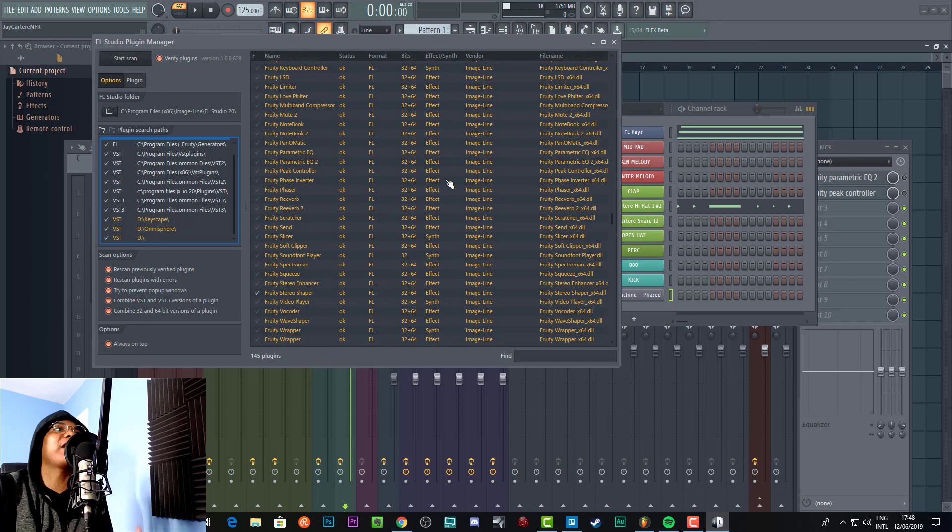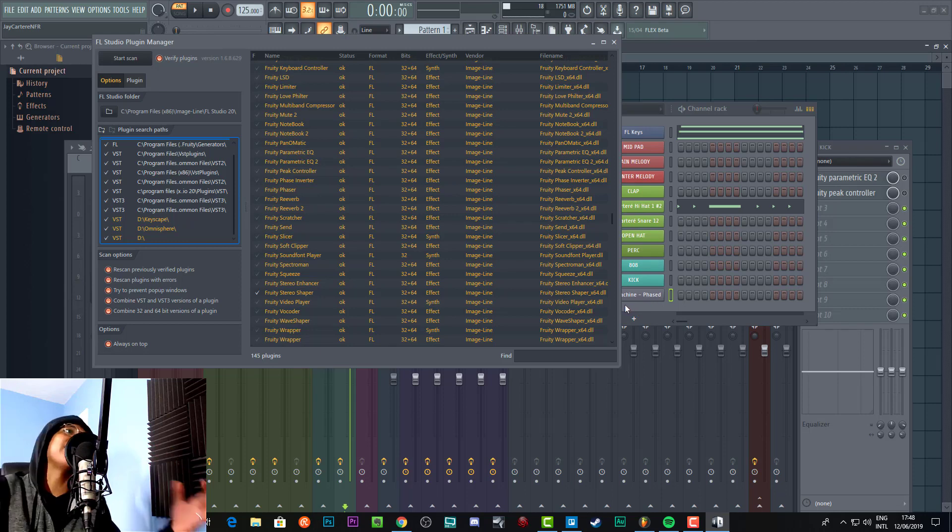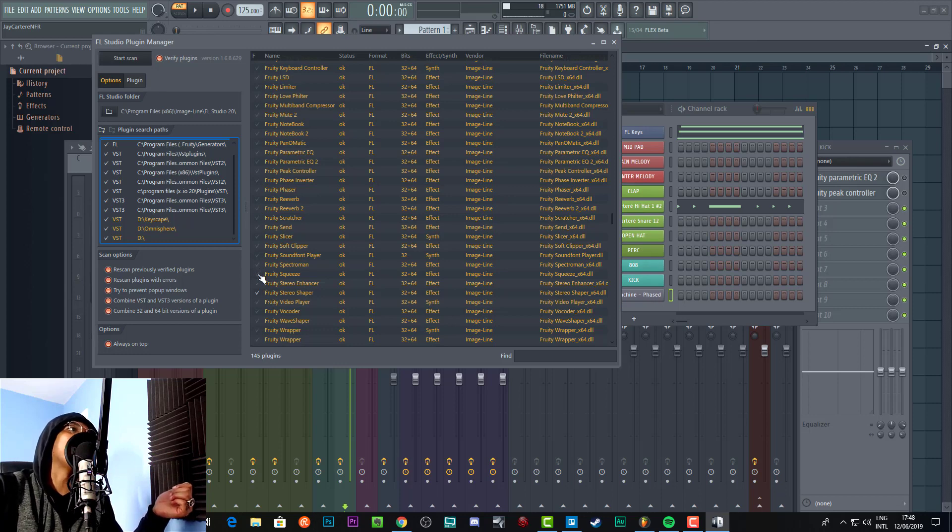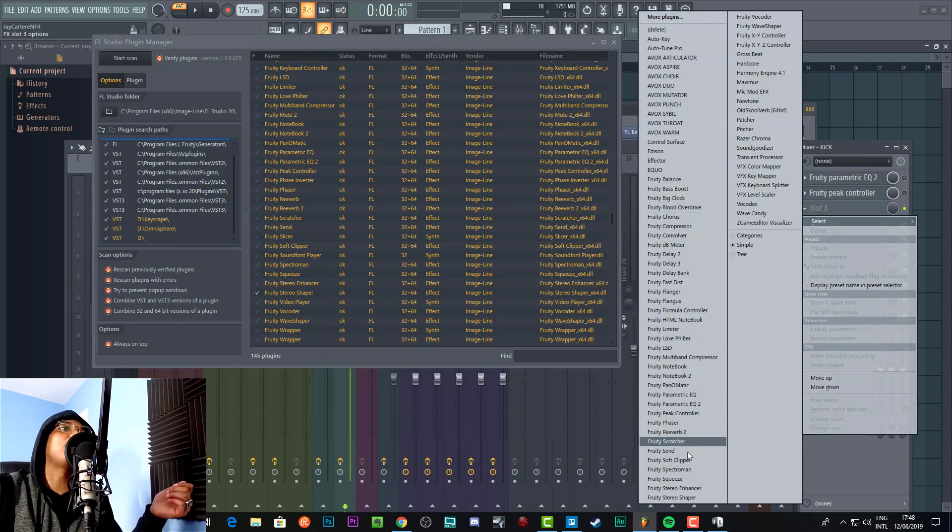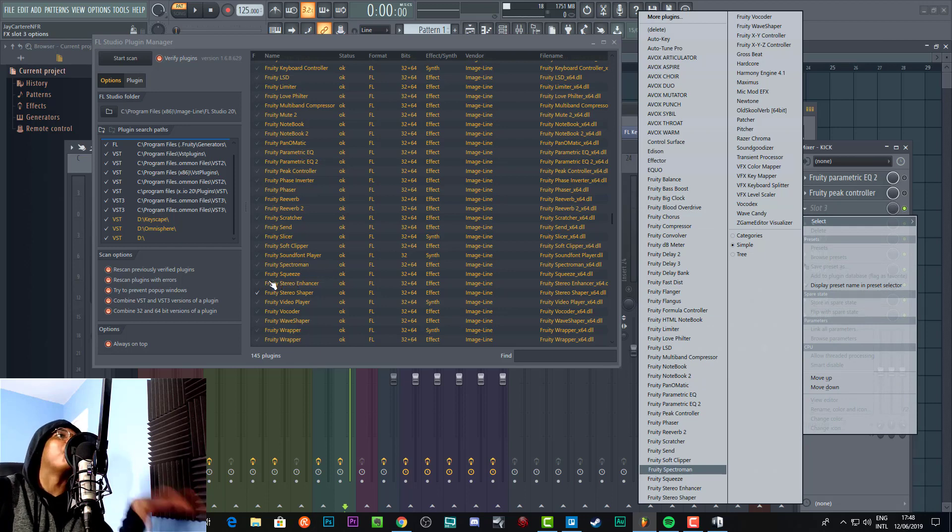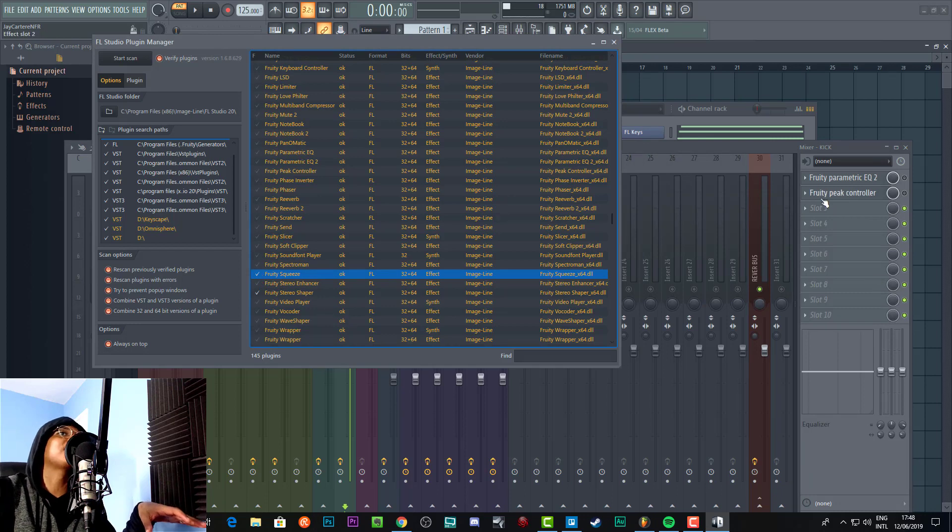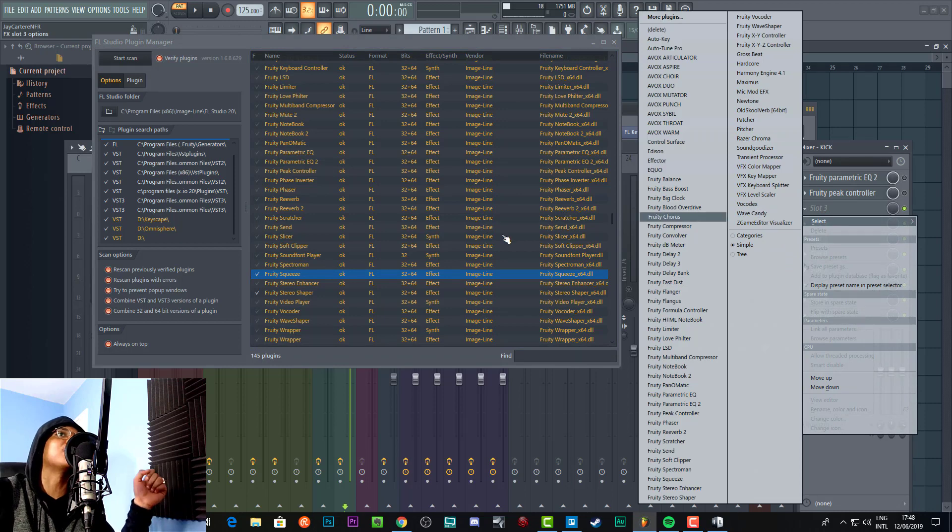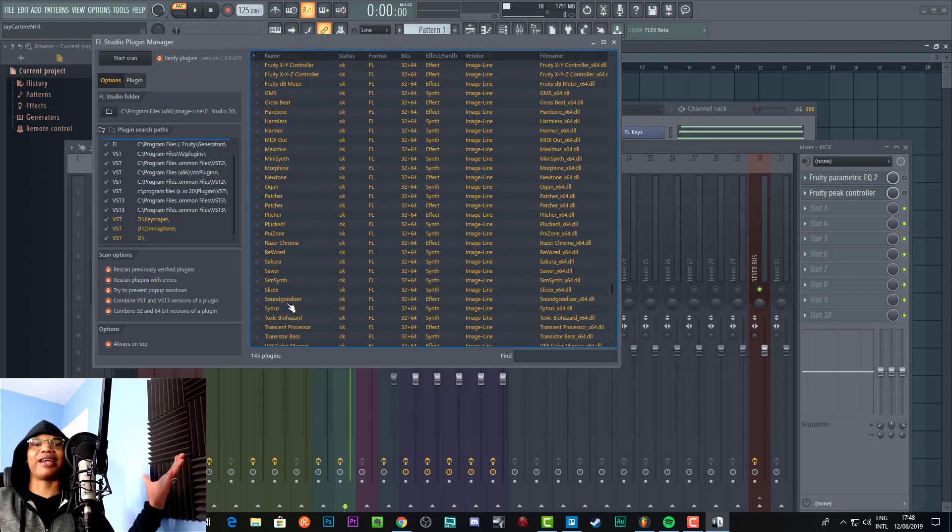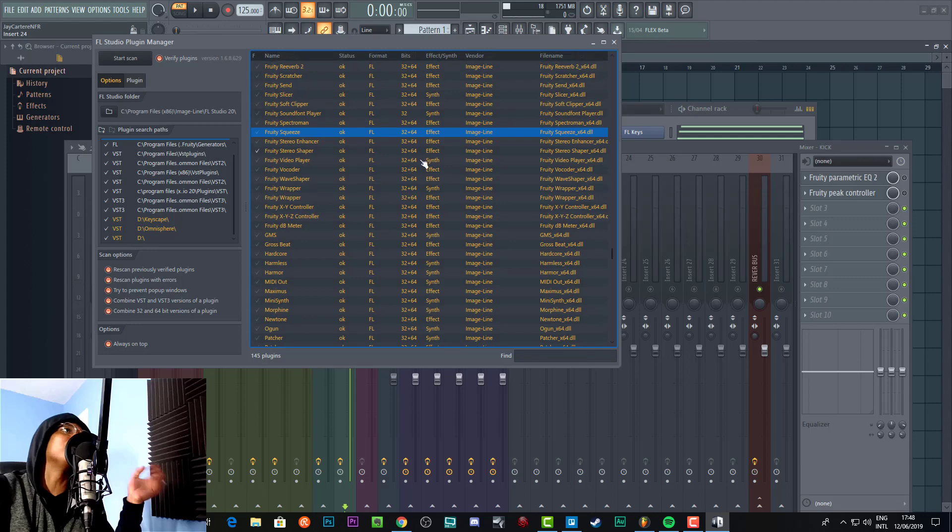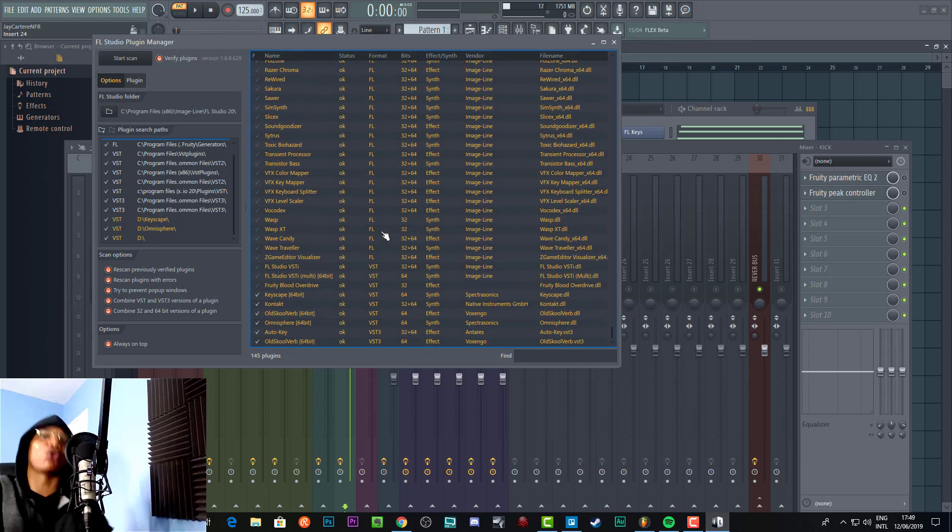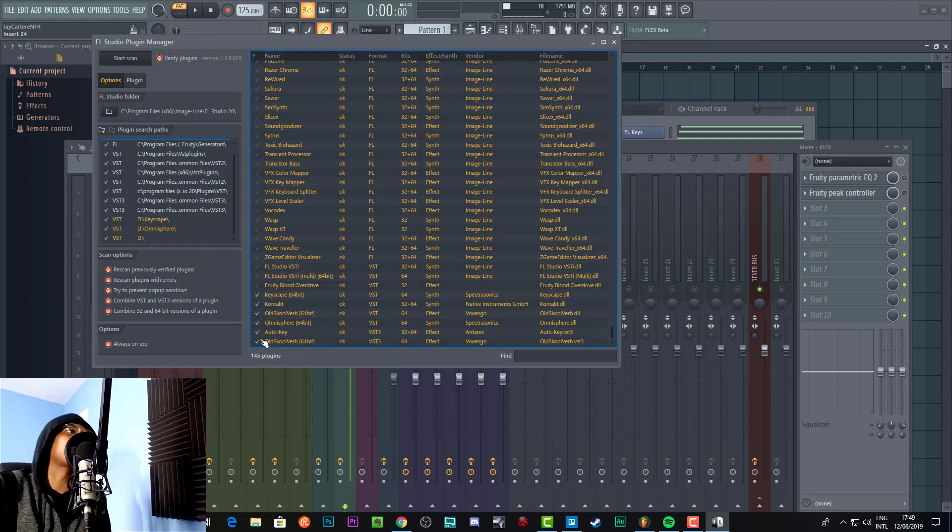In order to get the plugin to actually show up so that when you're trying to add a new channel rack it shows up, or when you're trying to add a new insert it shows up, what you need to do is click the tick over here. If I was to go into these effects, I will see Fruity Squeeze. If I now select this, we should see Fruity Squeeze over here. If you press this tick button, then it will appear in the actual thing.